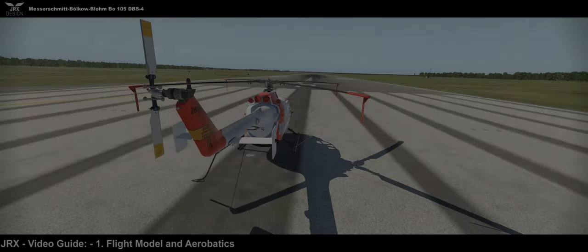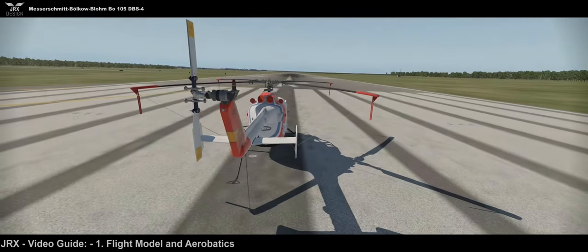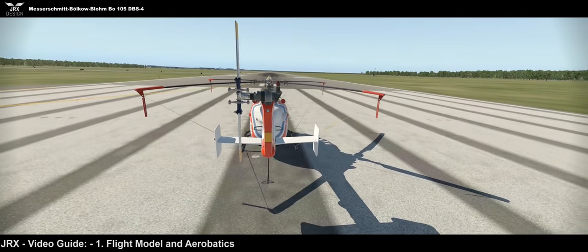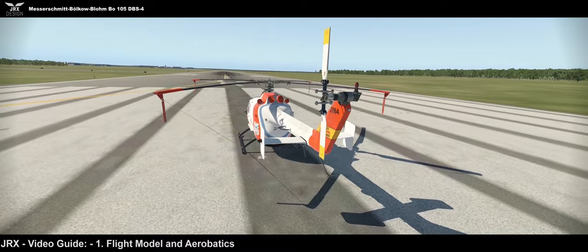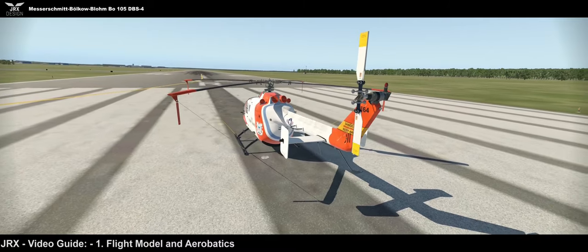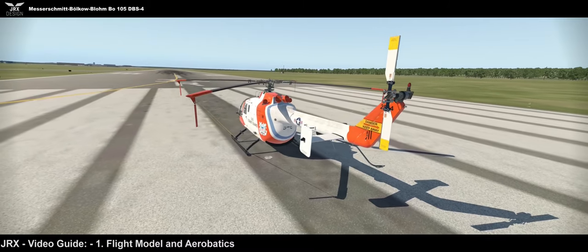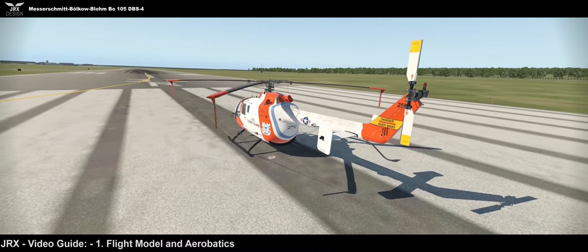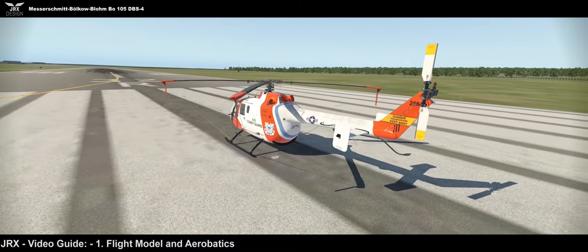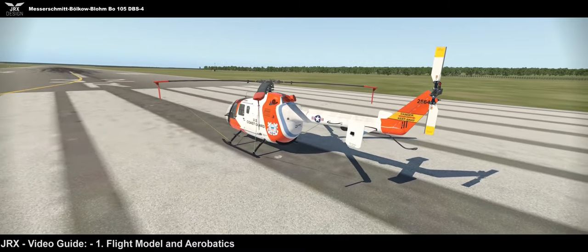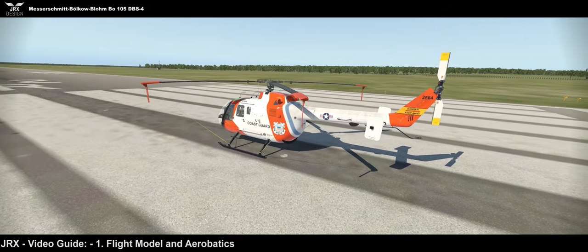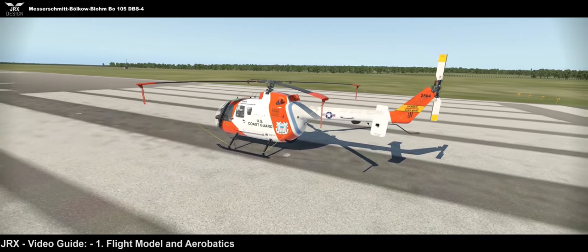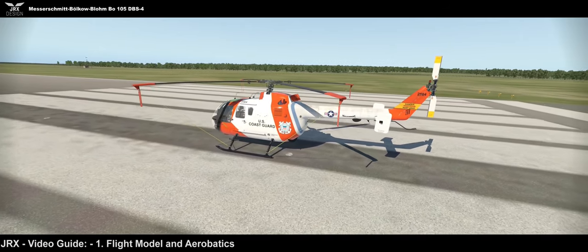Hi, this is Joe from JRX and we've decided to put out a video tutorial, a video manual for want of a better word, for the 105. It's a lot easier nowadays to sit back and watch a video as opposed to trolling through documentation.